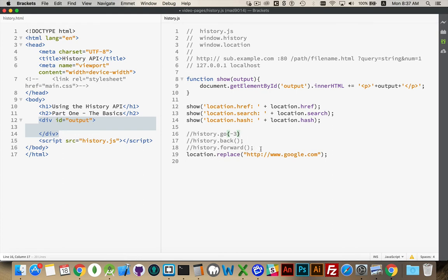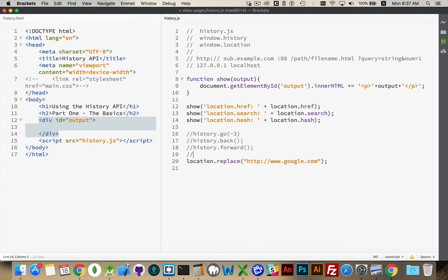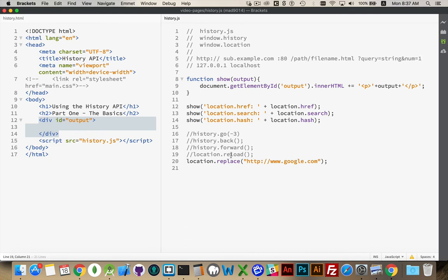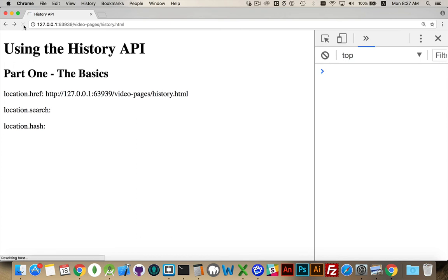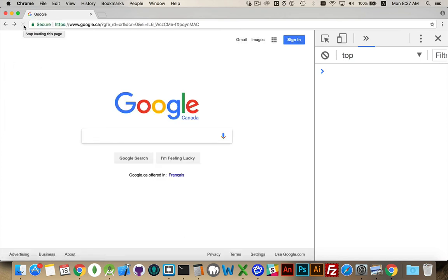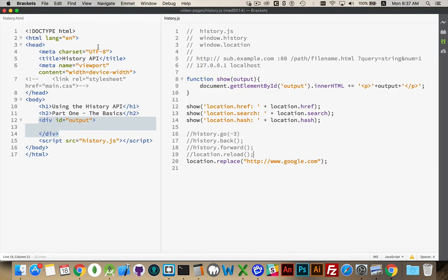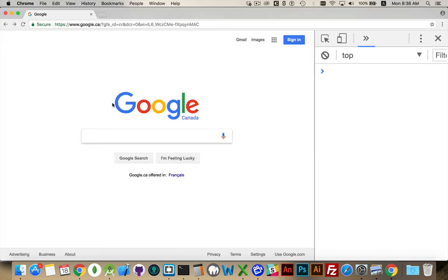There's location.reload. We'll tell the page to reload. Location.replace. Location.replace is the one that will take us to another one. So, reload reloads the current page. Assign is another one that will replace the current page. So, if I refresh now, there we go. And it jumped to Google for us because we said this is the address we want to go to. So, that's where it jumped. And Google did the redirect from .com to .ca.